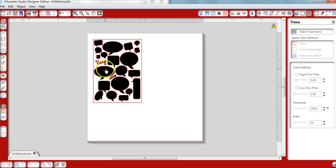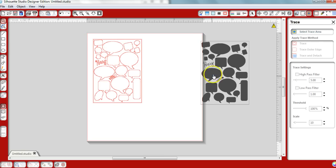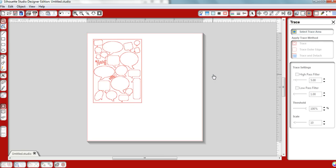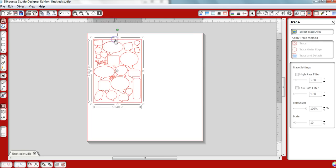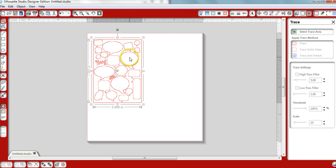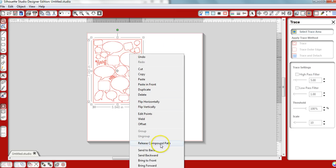So now, we'll grab a hold of the black area, pull it to the side, and delete that image. We don't need it anymore. All of this is one file. We need to release this and separate them from each other. So we say, Release Compound Path.